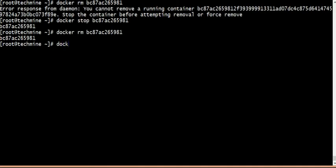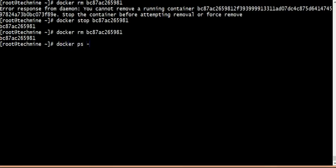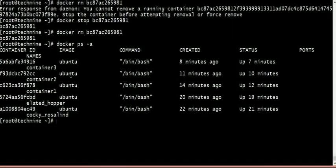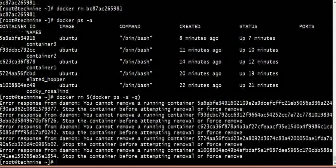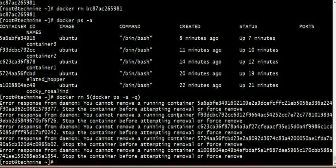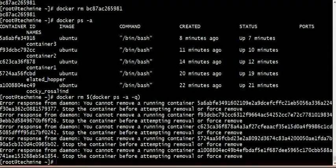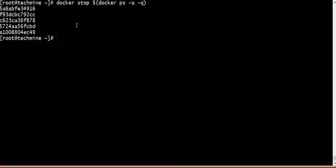Once the container is removed, the container is gone. Now if any container is deleted, it is gone. To remove all containers, use docker remove with the dollar symbol or docker ps -a -q, so all containers are automatically stopped and deleted.